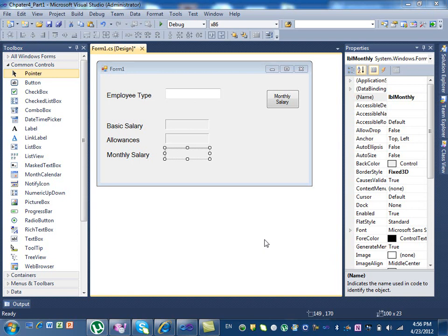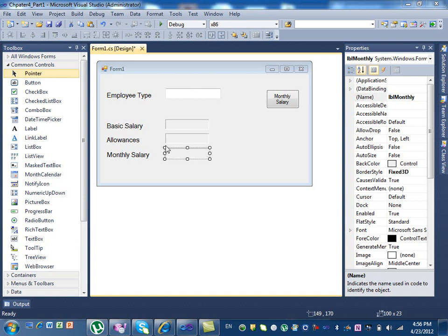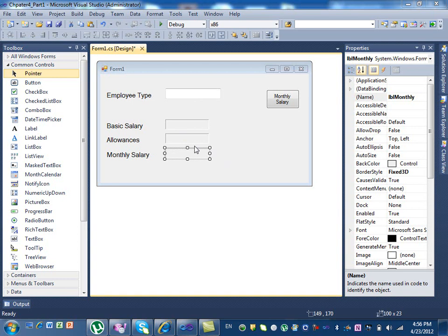We have a small program where you enter the employee type. You have three types of employees: regular employee, manager, and head. The regular employee gets a basic salary of $2,000 and allowance of $3,000. The managers get $5,000 and $5,000. The head gets $10,000 and $15,000. And the monthly salary is the addition of those two.